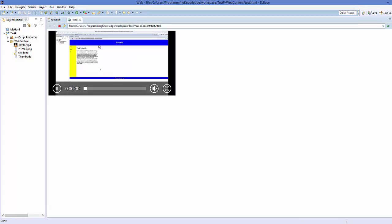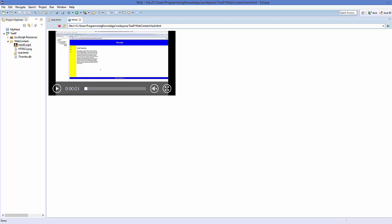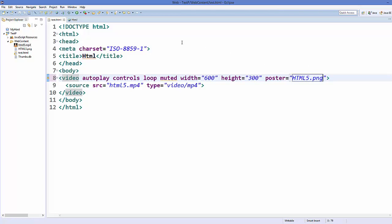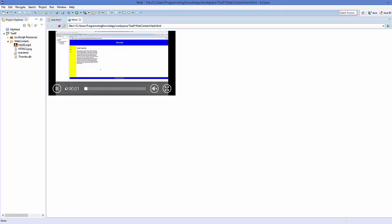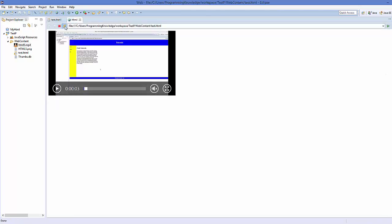Now, suppose you want to give a poster or banner to your video — an image shown before the video plays. Add an attribute called poster and give the location of the image, for example html5.png. Save your code and refresh. Because it's in autoplay mode you'll need to remove autoplay first, then save and refresh — now you can see the poster image.